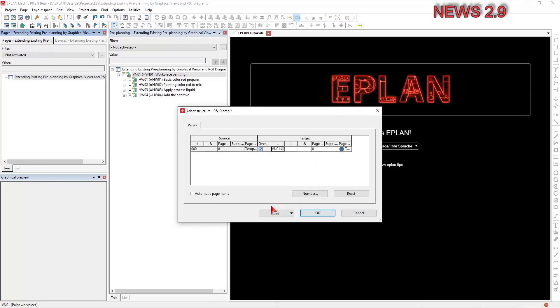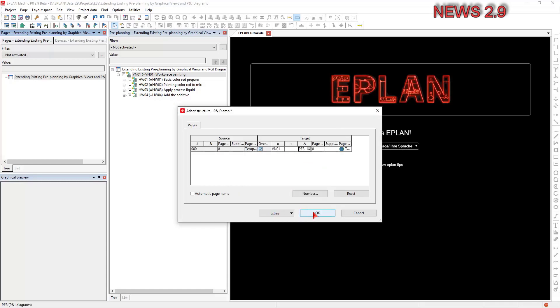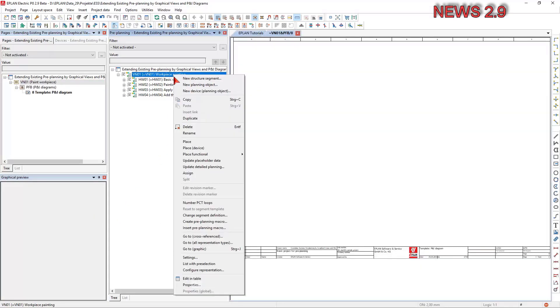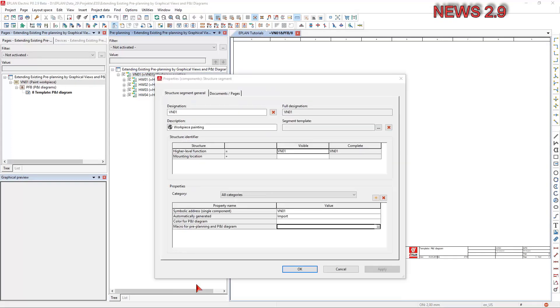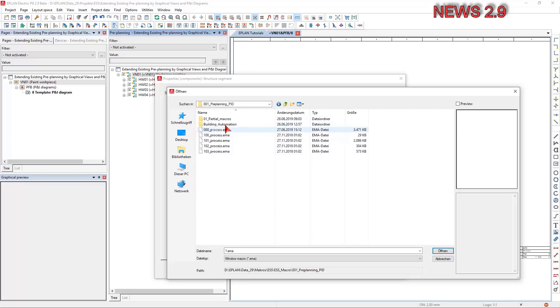New project pages are created when inserting page macros. Through the new macro for pre-planning and P&I diagram property, you can extend an existing pre-planning with graphical views and P&I diagrams. This is, for example, of interest if imported pre-planning data contains different variants with the same part structure for which the same or similar window macros can be stored.